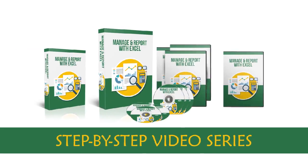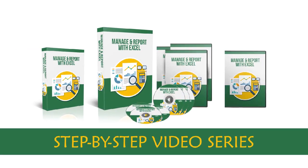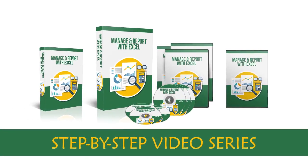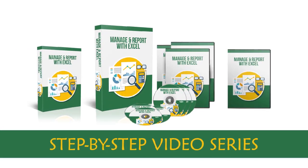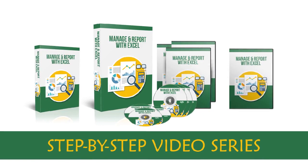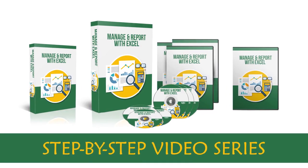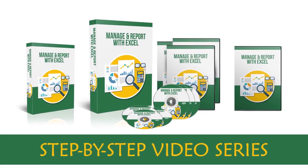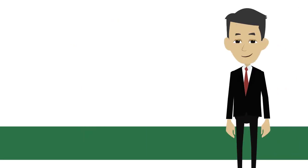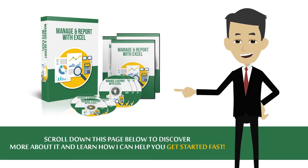So that is why I created a step-by-step video series on how to use this powerful software to grow your business to the next level. If this interests you, scroll down this page below to discover more about it and learn how I can help you get started fast.